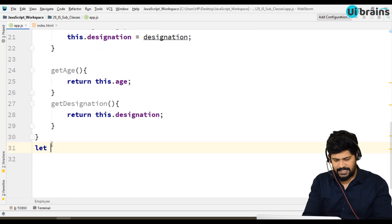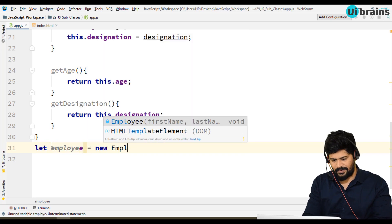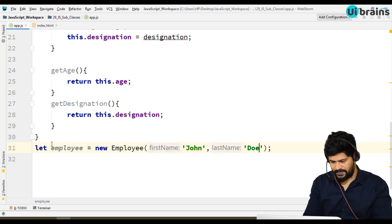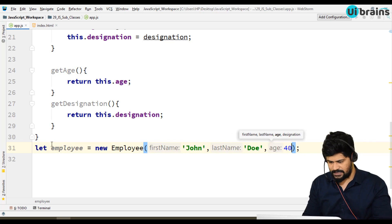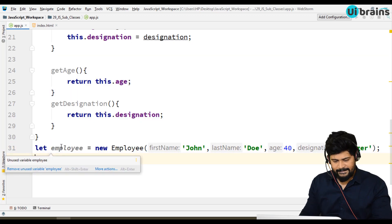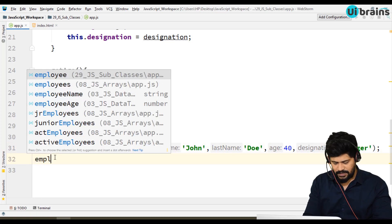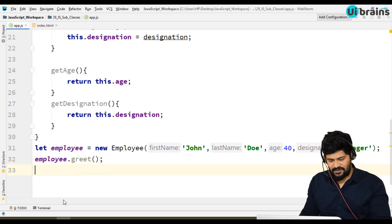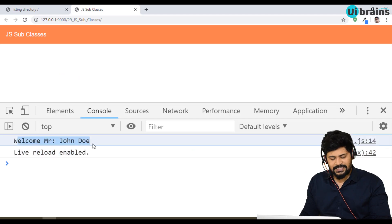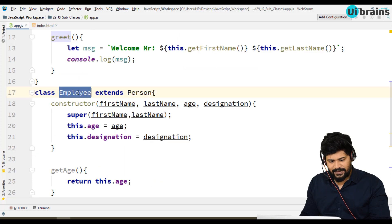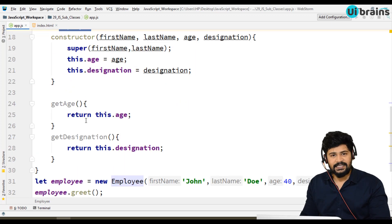Let's call employee.greet(). See here — I'm calling employee.greet(), but in the Employee class there is no greet method declared. So what happens? It automatically goes to the next level and gets that value from the parent class.